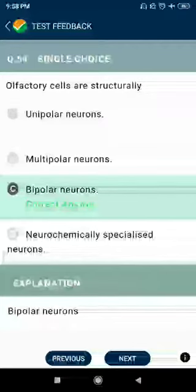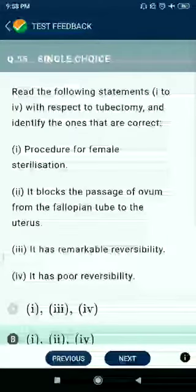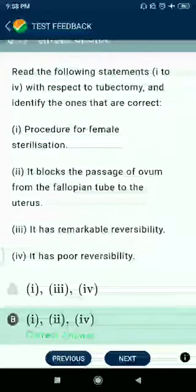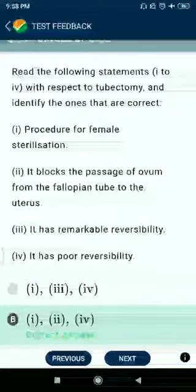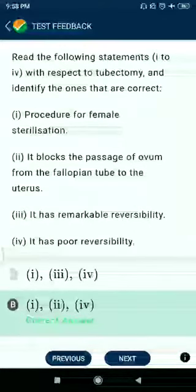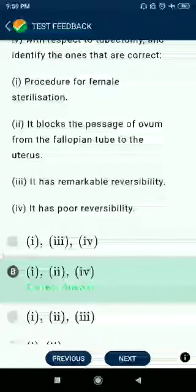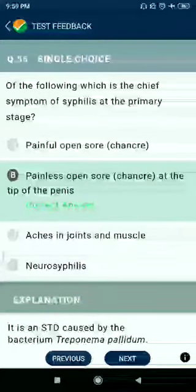Question number 54: Olfactory cells are structurally bipolar neurons. Question number 55: Read the following statements with respect to tubectomy — it is a procedure for female sterilization; it blocks the passage of ovum from the fallopian tube to the uterus; it has over 95% reversibility. Question number 56: Which is the chief symptom of syphilis at the primary stage? Answer: painless open sore.